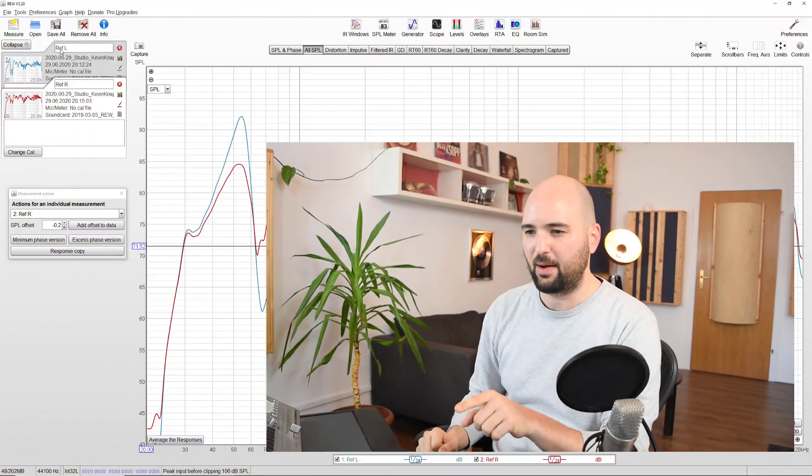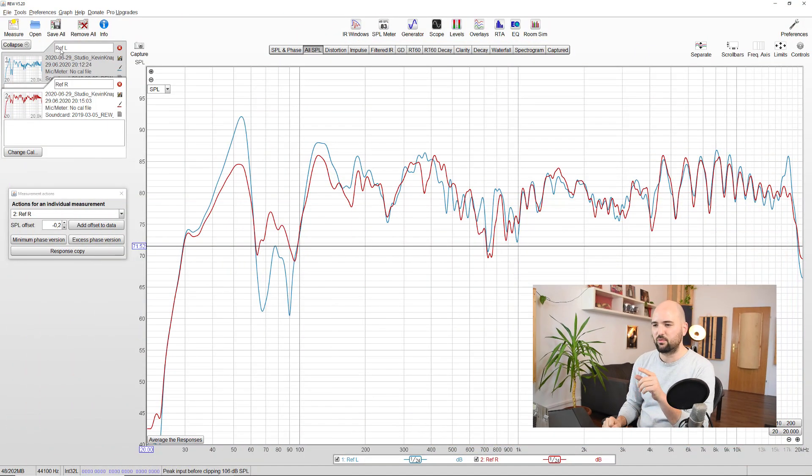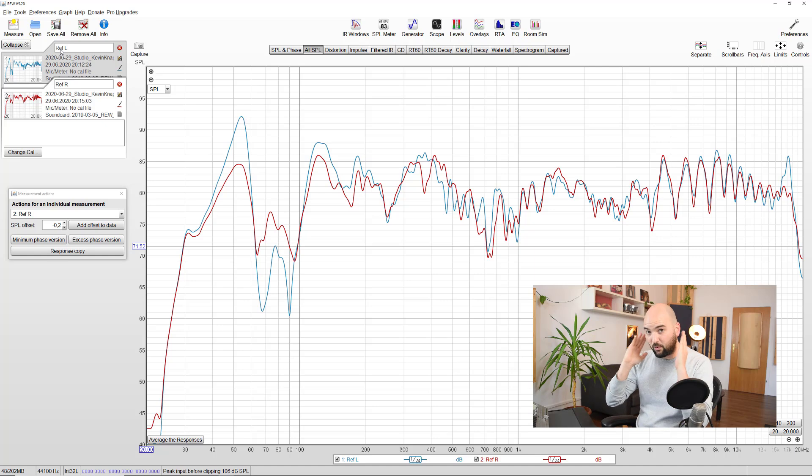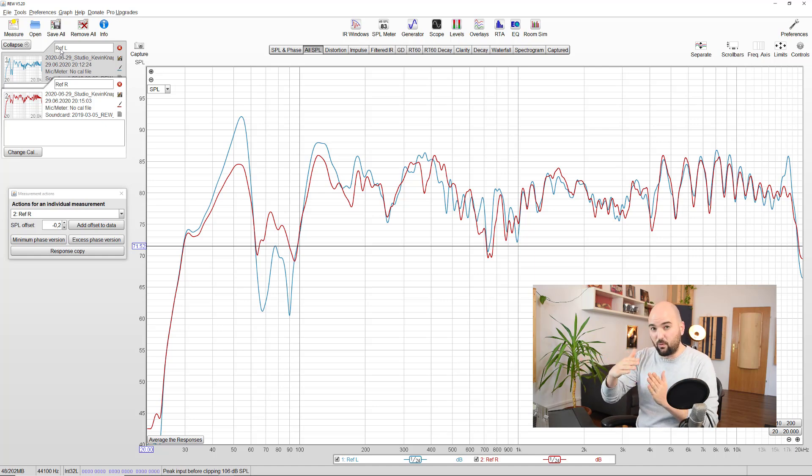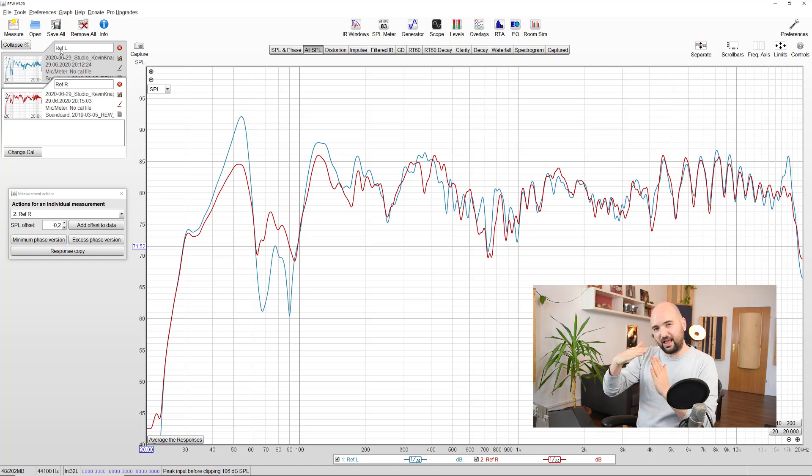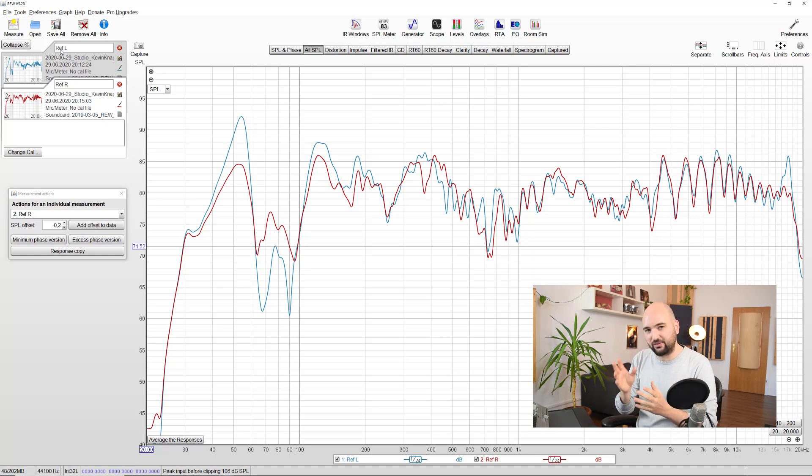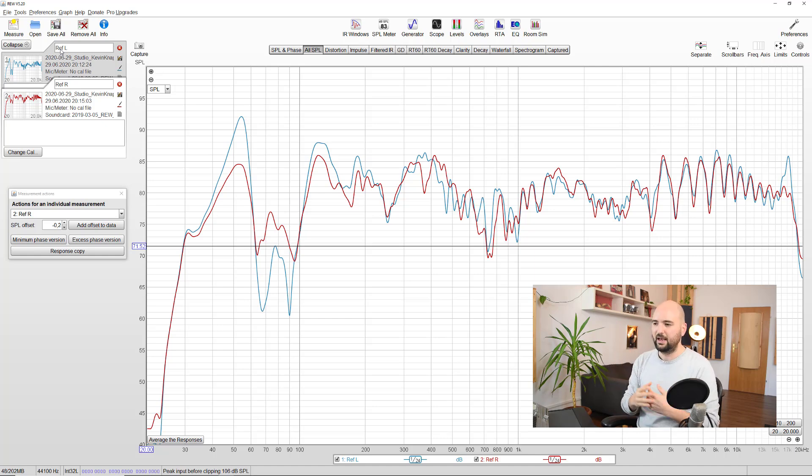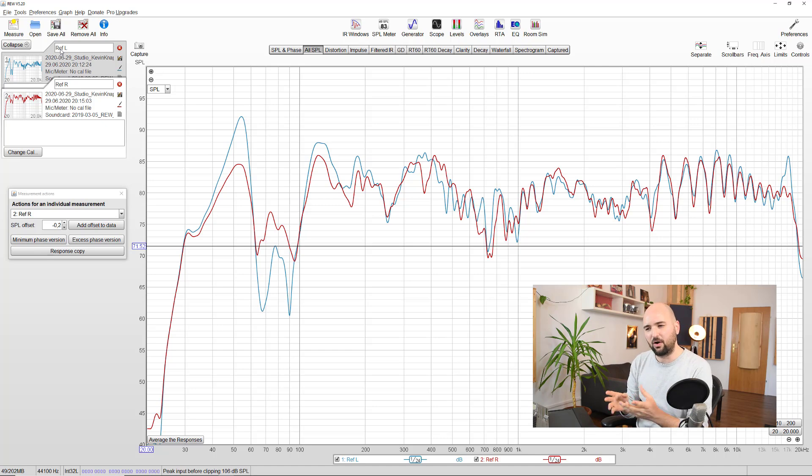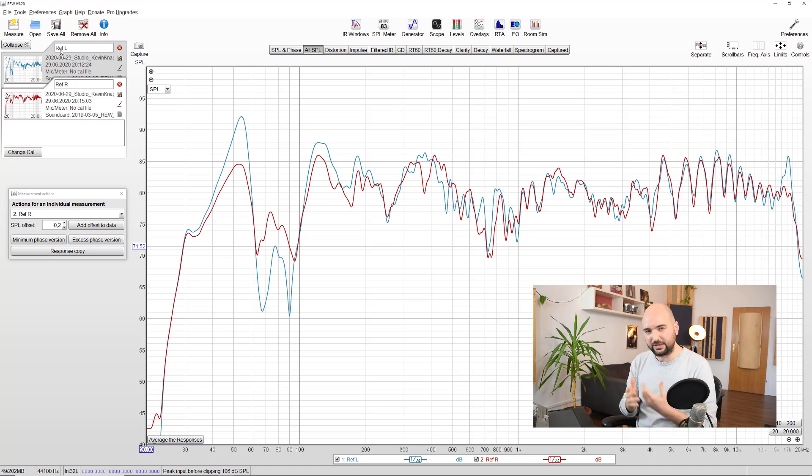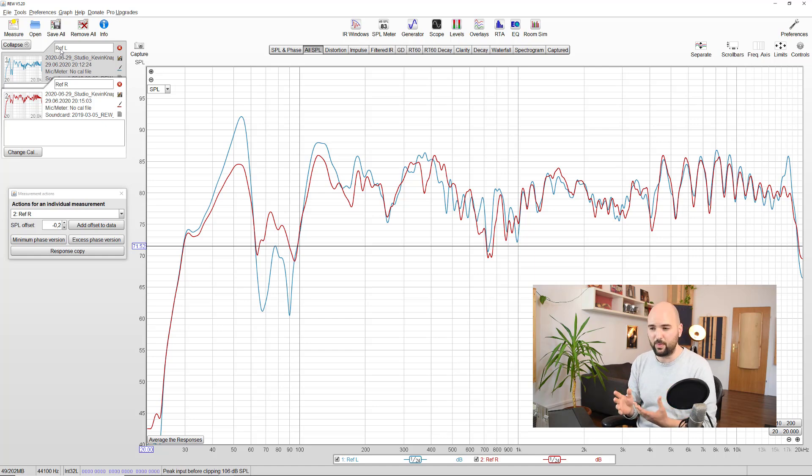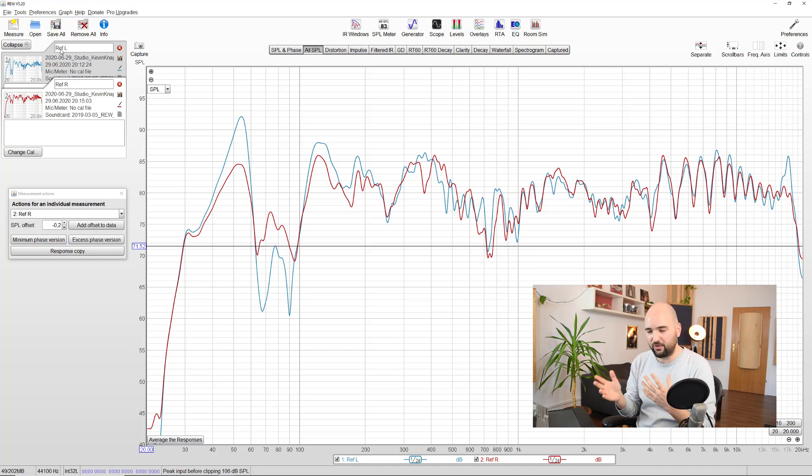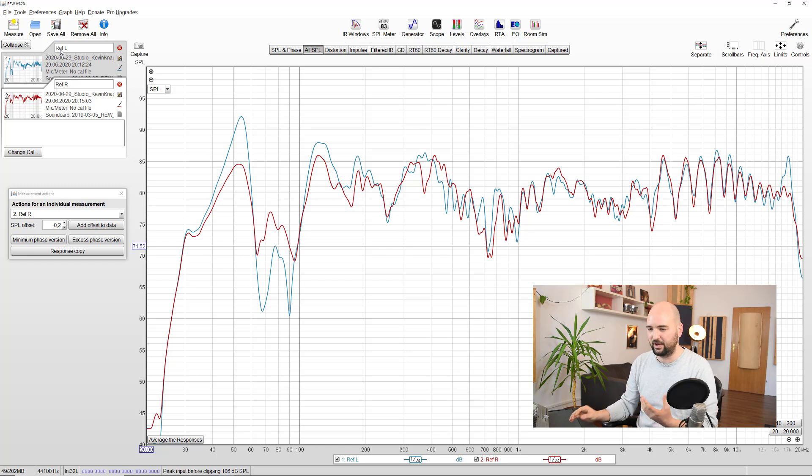And I've got a frequency response of a pair of speakers loaded up here. This was in a room where the side walls were perfectly symmetrical, but the front wall behind the speakers was at a slight angle and there was a window in it. And this is very typical of what you see when you have these smaller asymmetries in the room and how they affect the response of each of the speakers.